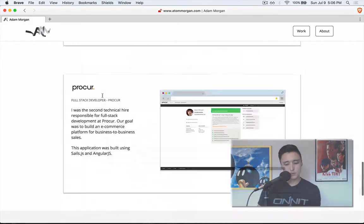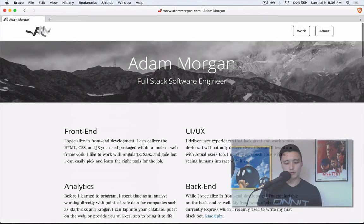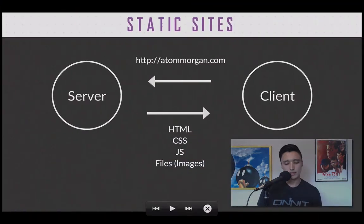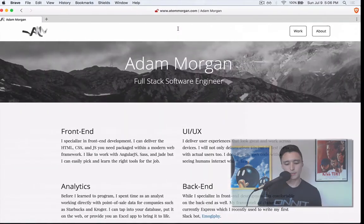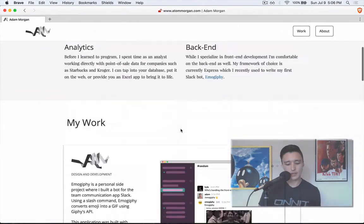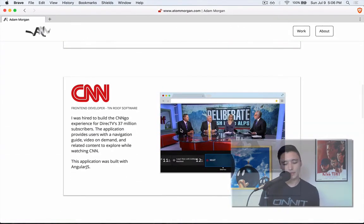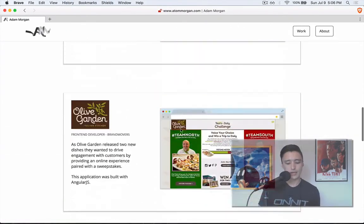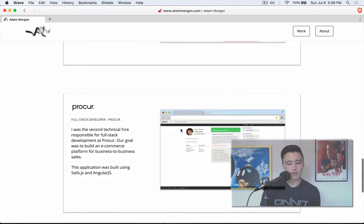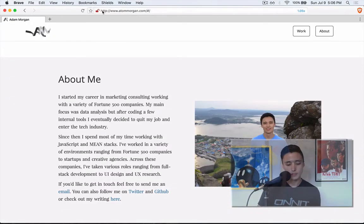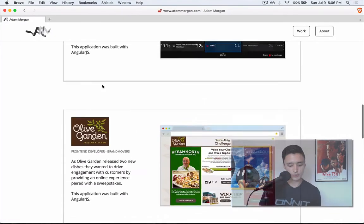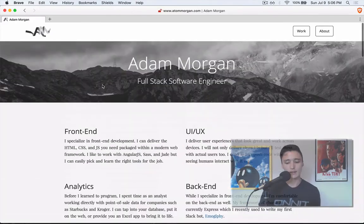This is what we refer to as a static site. On my website there's not much really happening — you're getting the same thing over and over. If we request this website again, nothing changes; we have the exact same website.